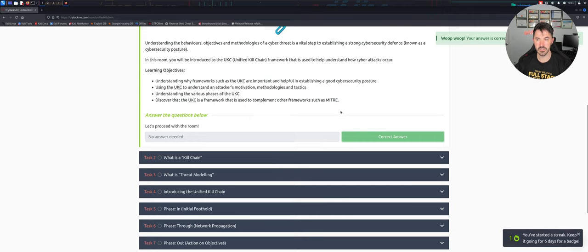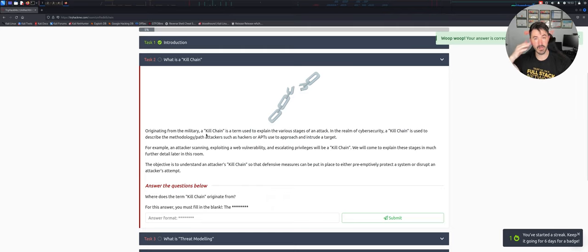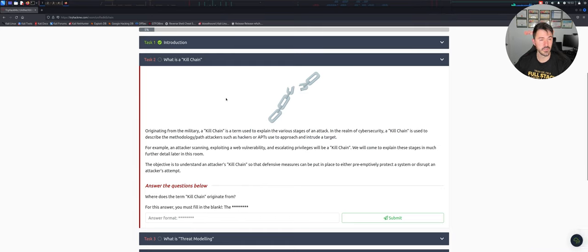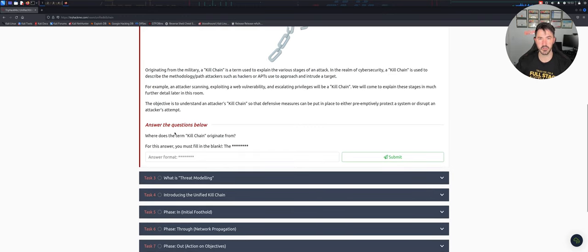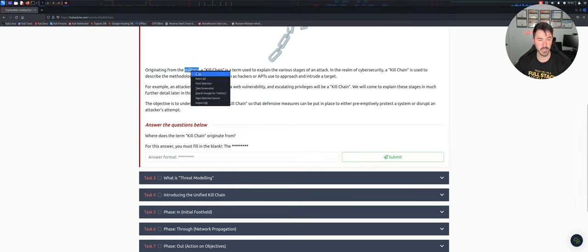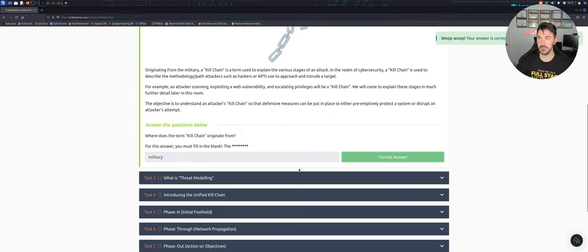Let's go ahead and hit complete and move on to 'What is the Kill Chain?' So what is a kill chain? This originated from the military. The question asks what term the kill chain originated from - it just says the military. Let's go ahead and copy that answer. That was easy - pretty easy peasy.